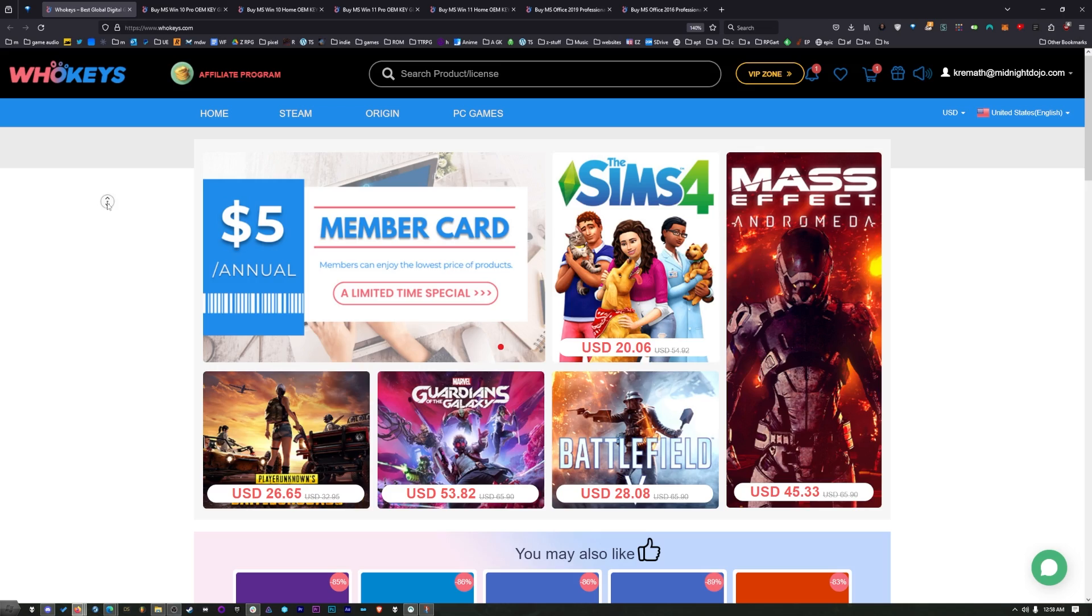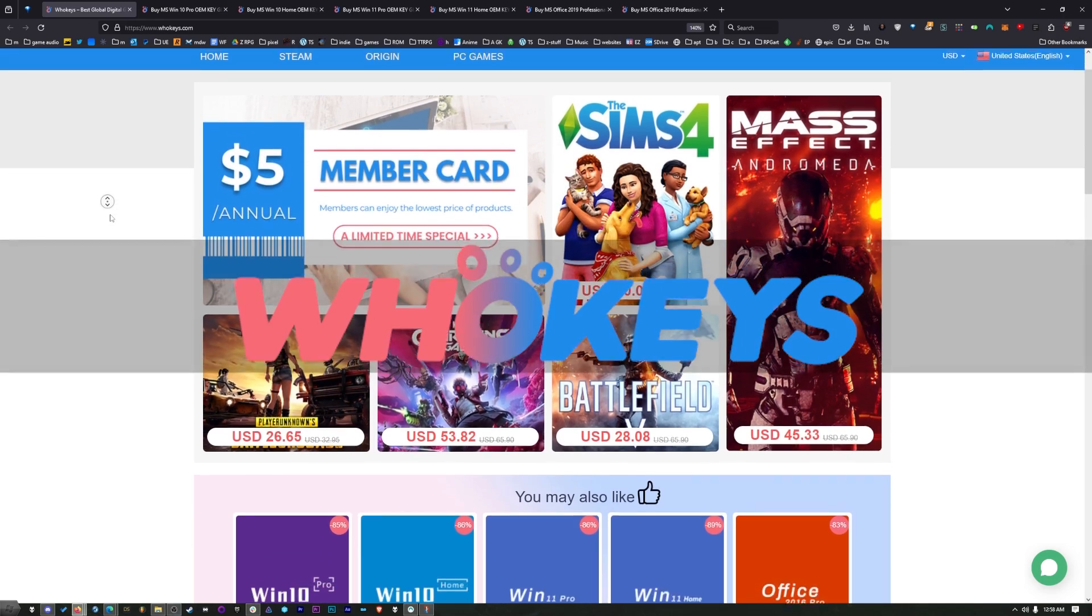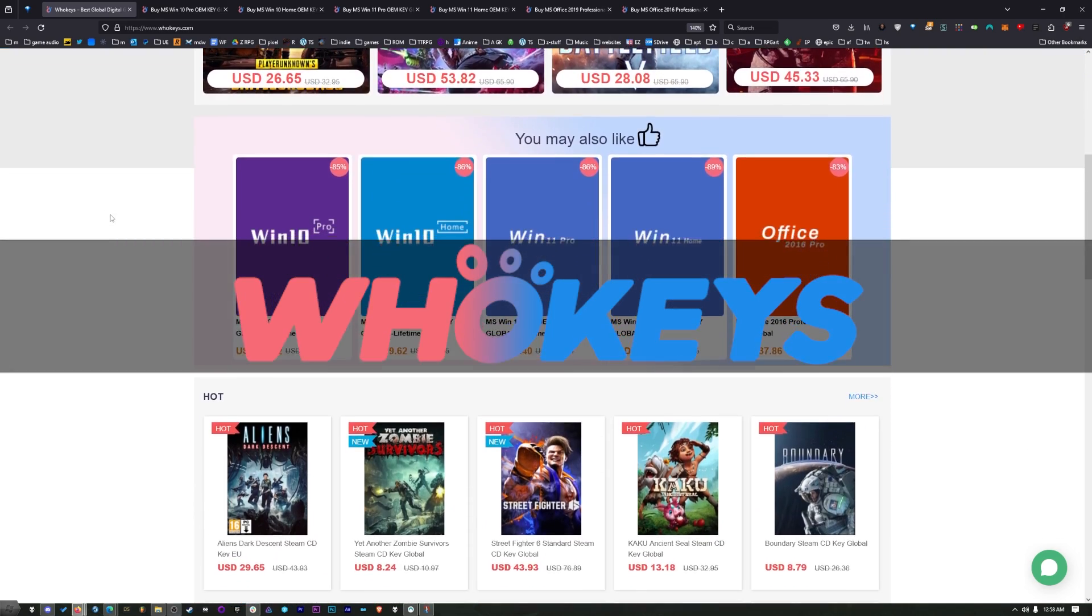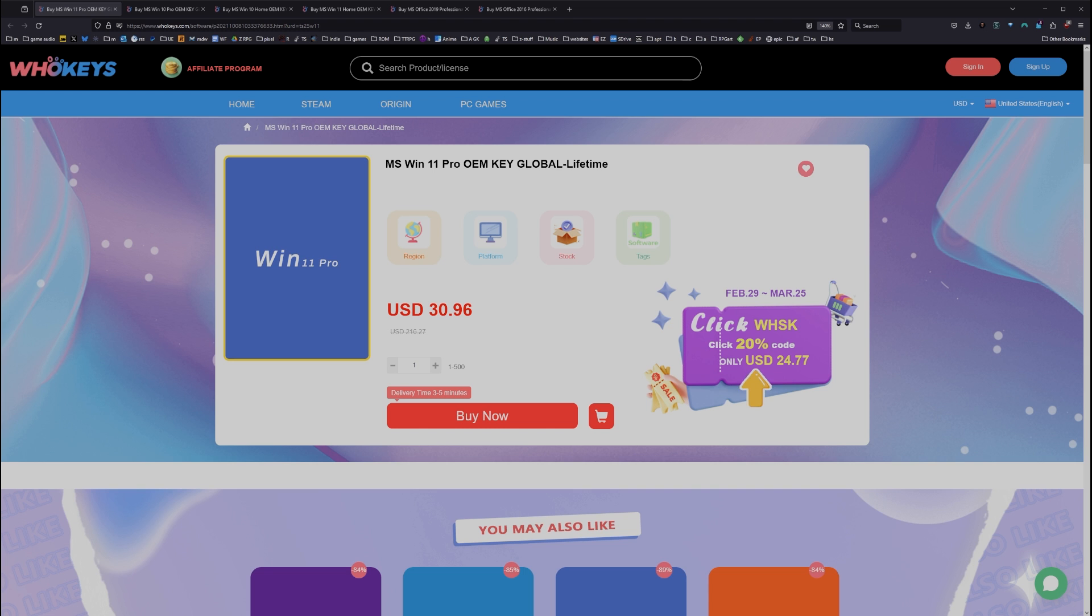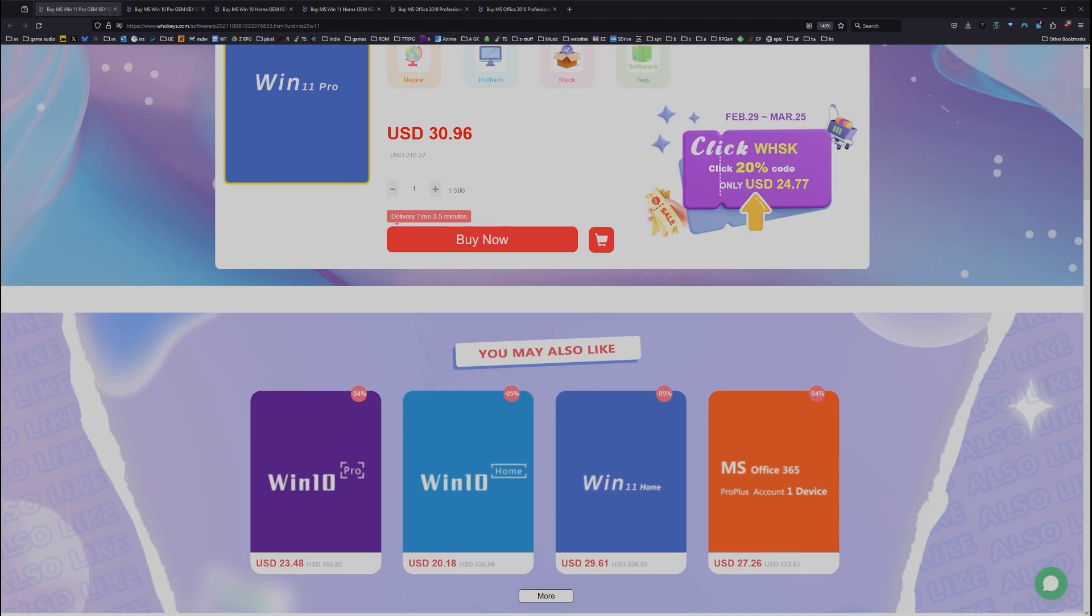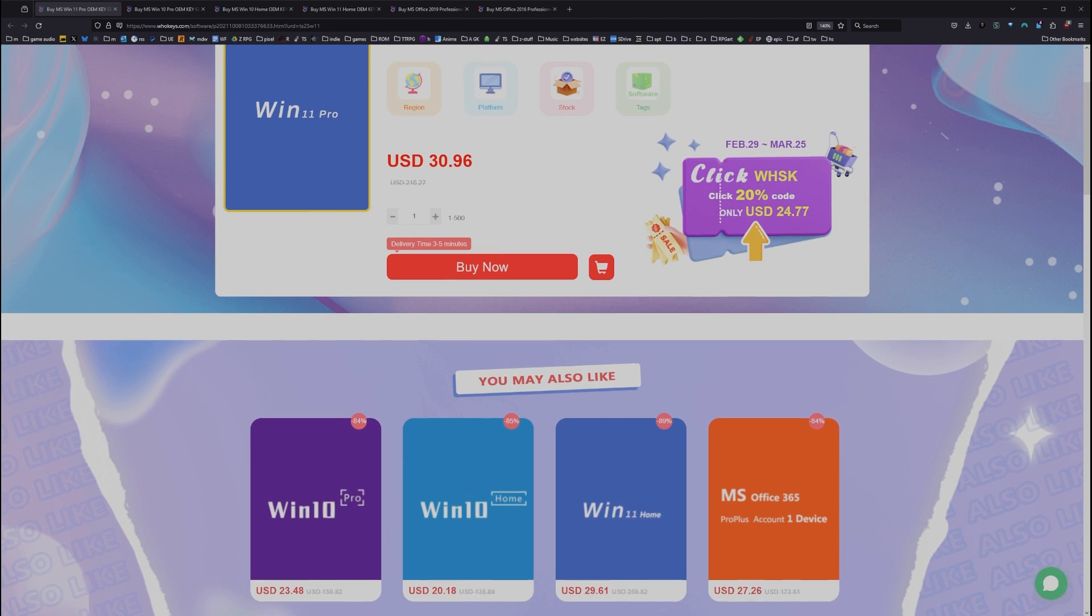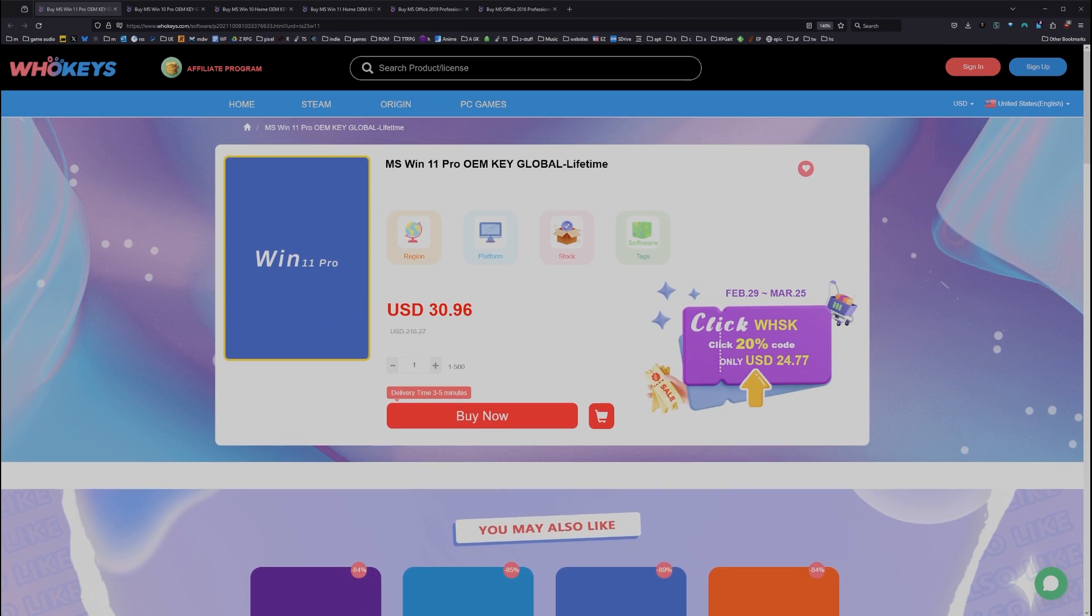Before we do that, let's make sure that you have your copy of Windows activated. Thanks to Hookies for sponsoring this video. Now, these are OEM Windows keys. That means that you do your own tech support. You're not going to be relying on Microsoft, and they're generally locked to the hardware.